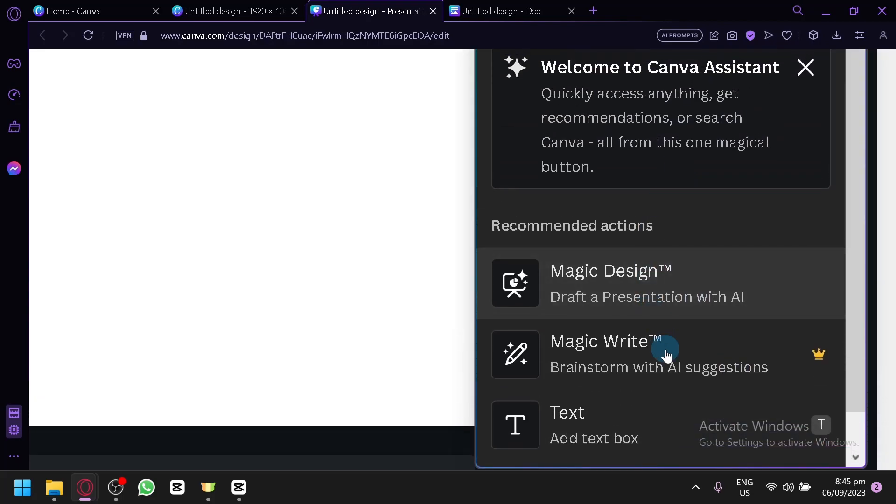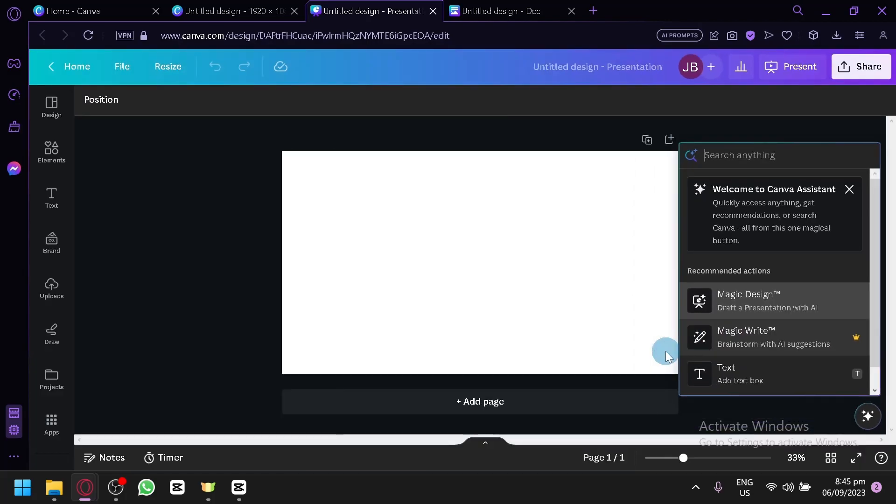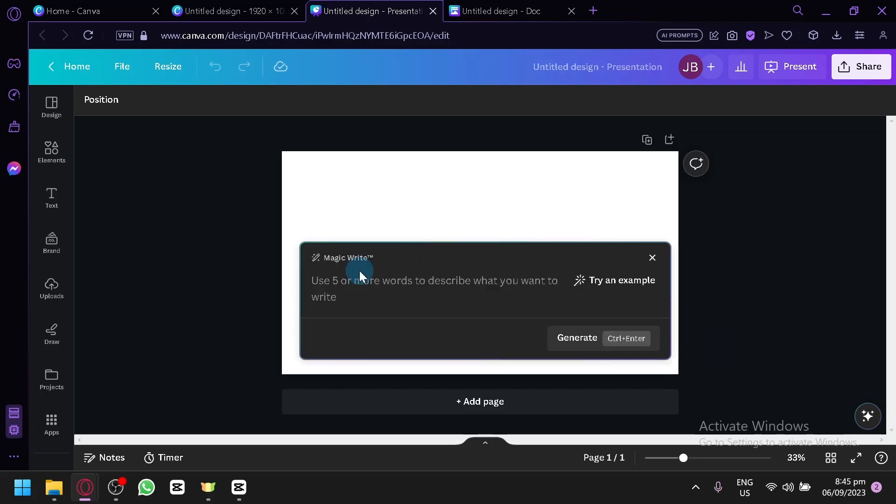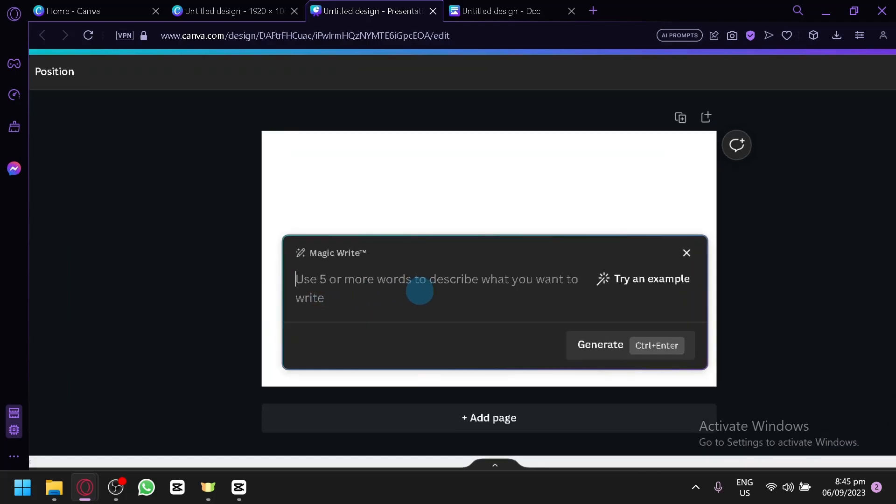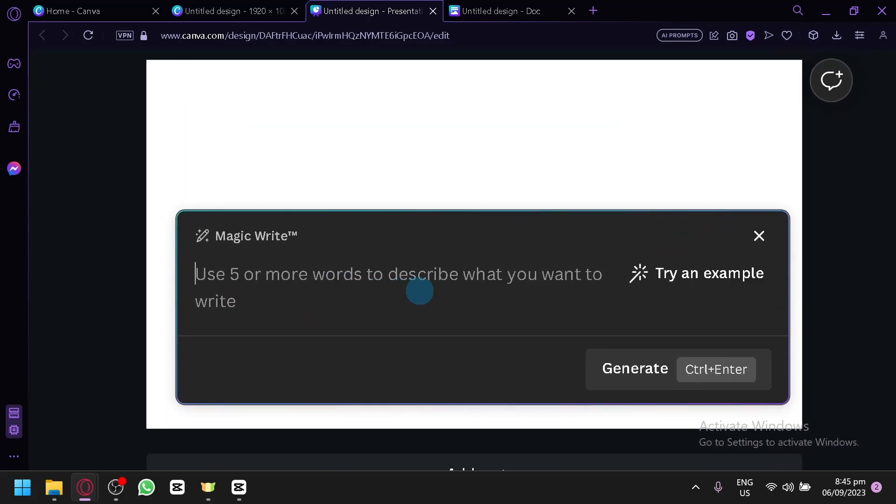You will be able to see the Magic Write option over here. Now keep in mind the Magic Write is a professional feature or something that you would need a plan to access this feature. And let's go discuss that later on. But to be able to use this, simply click this. And there we go. You're simply going to enter a prompt that you would like the AI to generate. So use five or more words to describe what you want.